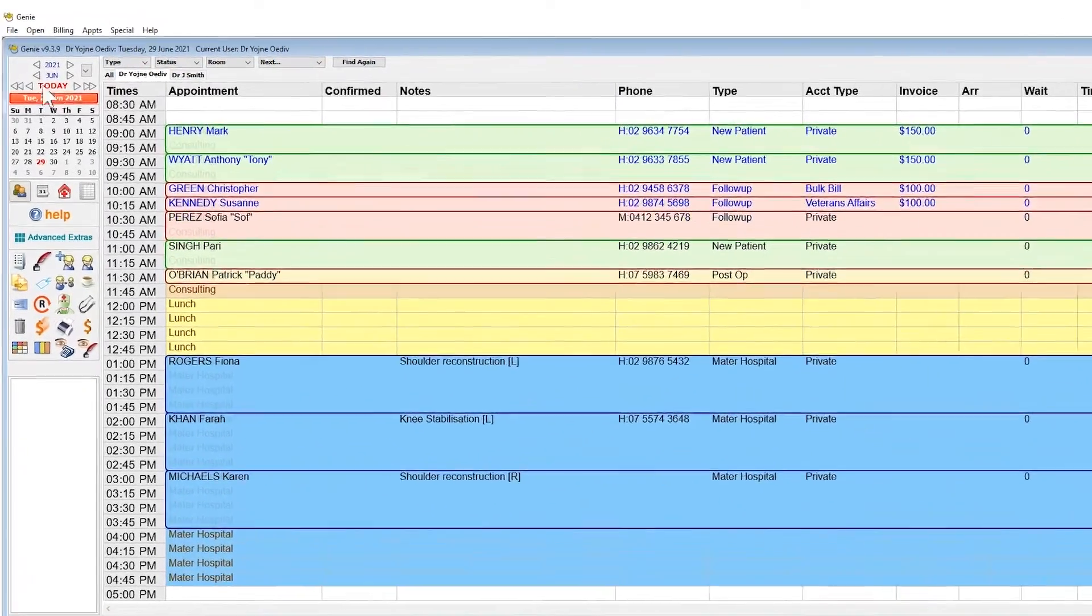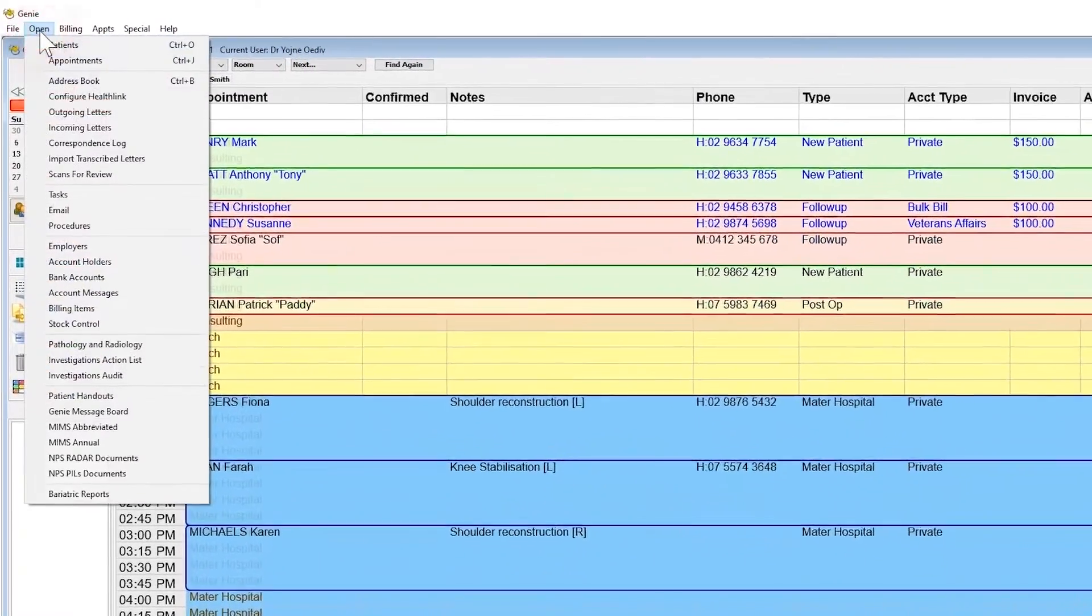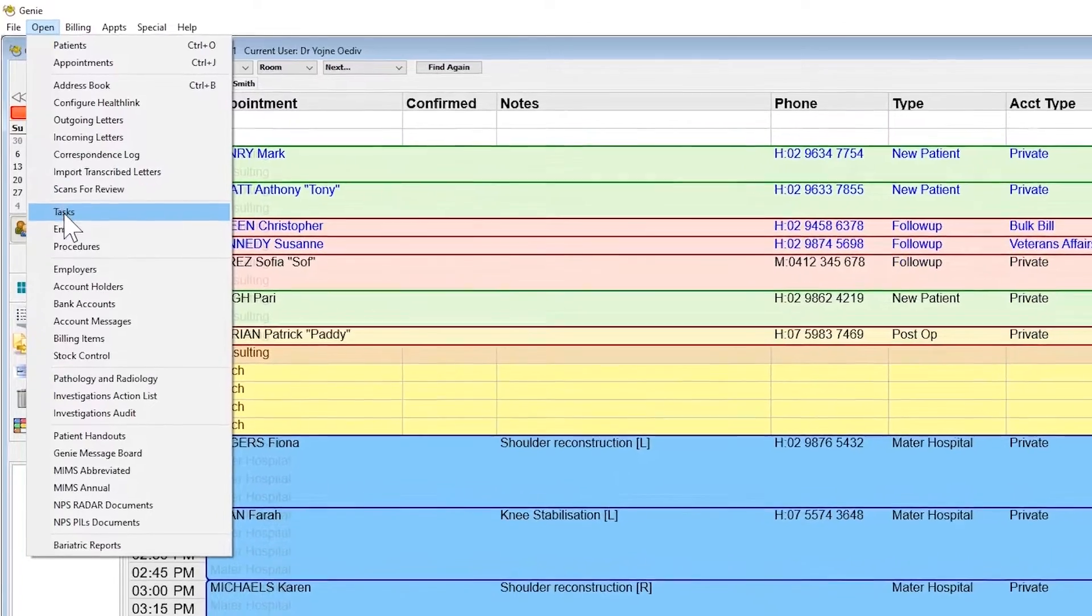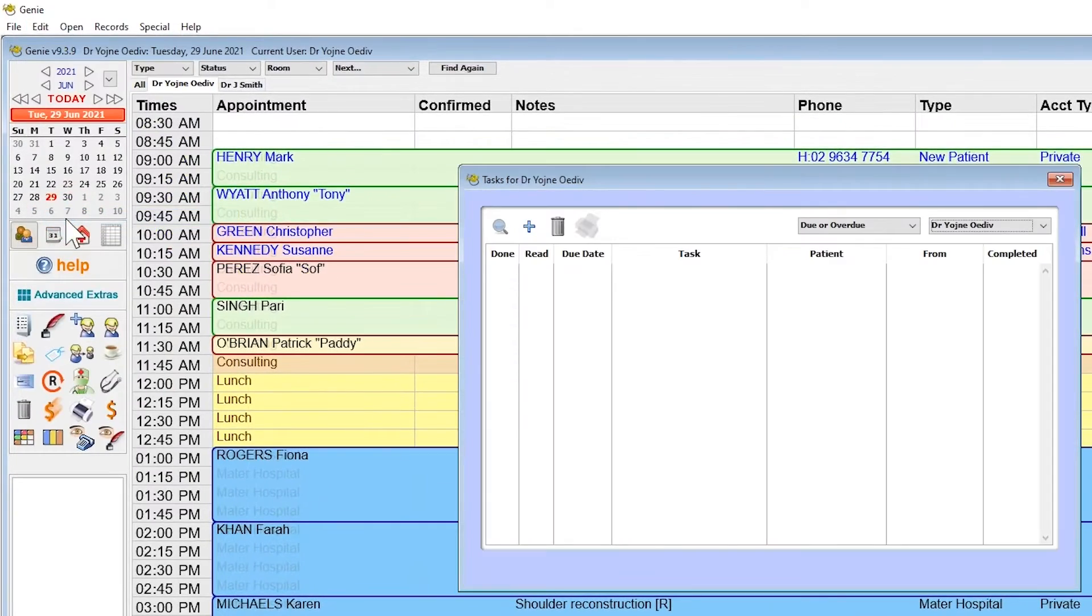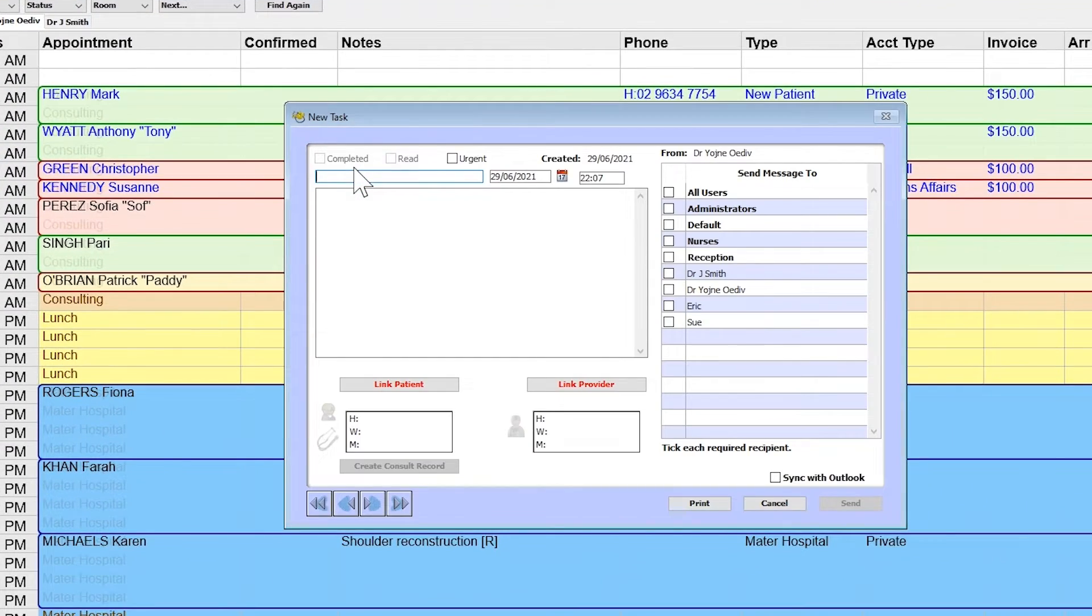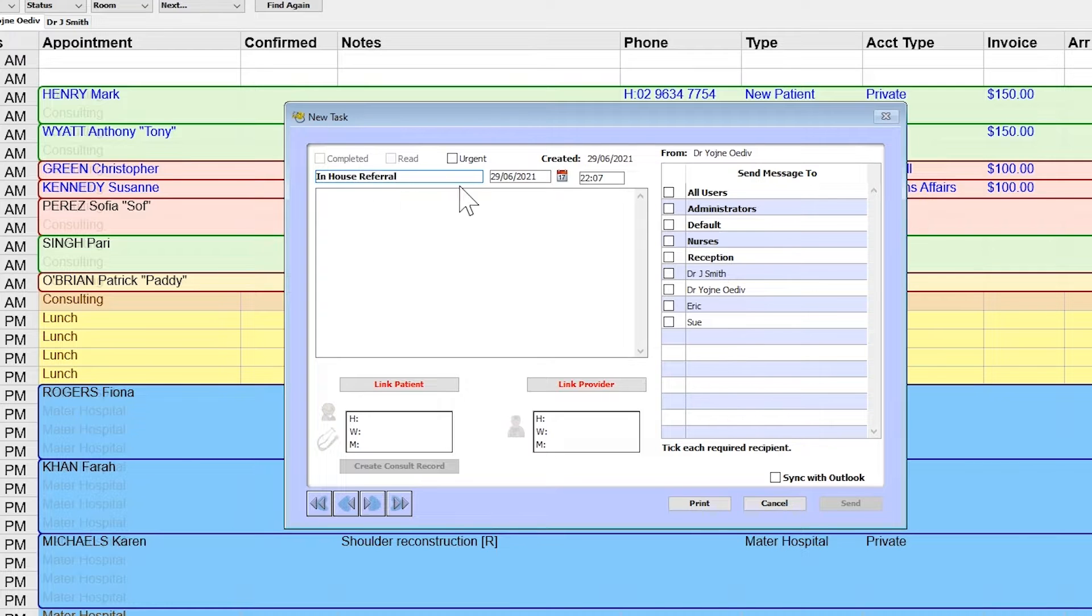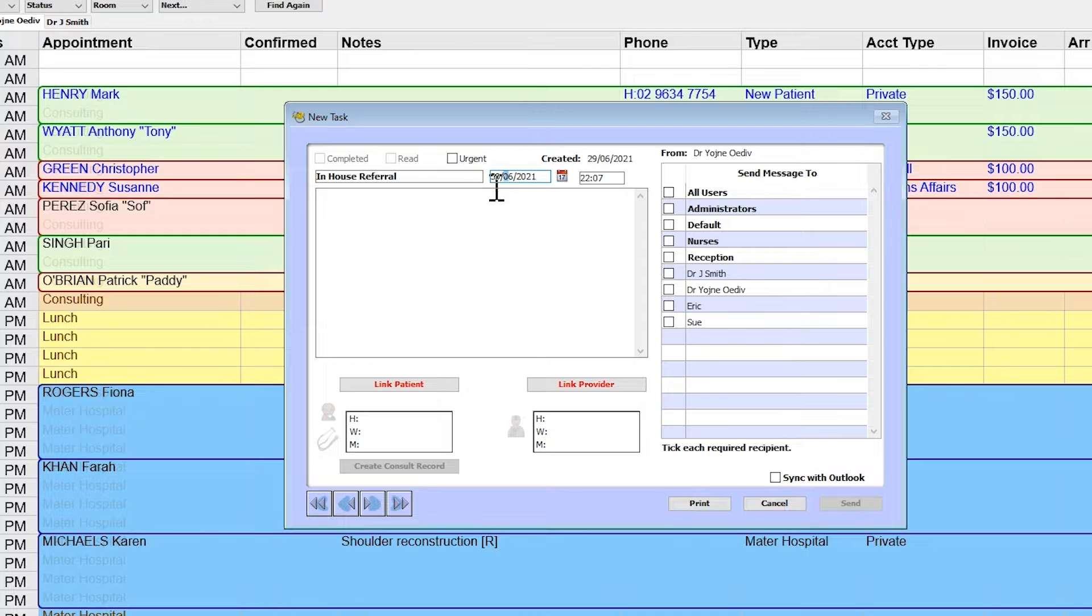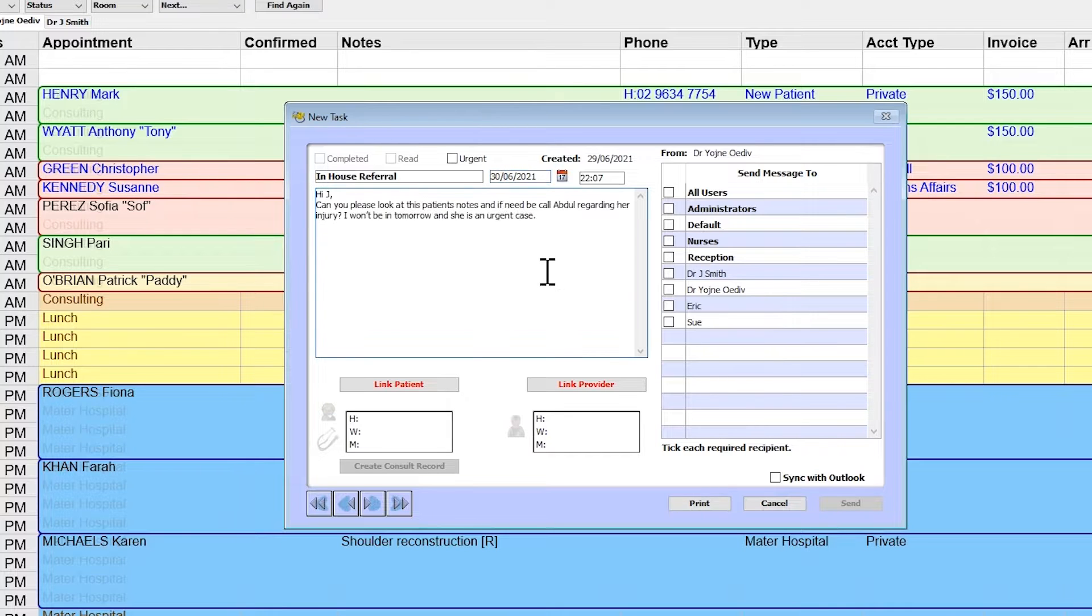To open your task inbox, go to Open Tasks. Use the blue plus button to generate a new task. Give the task a subject, change the date if you wish it to appear in somebody's inbox on a specific date and time, and then type the body of the task.